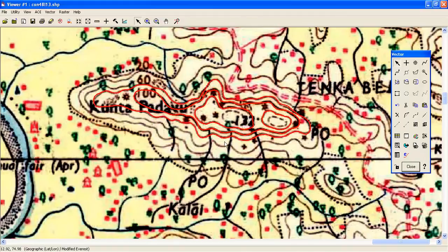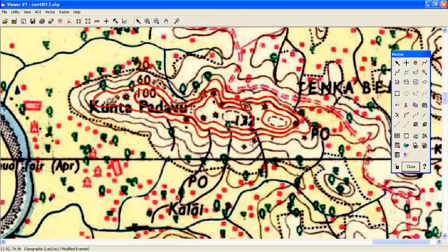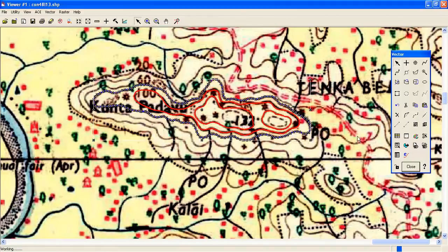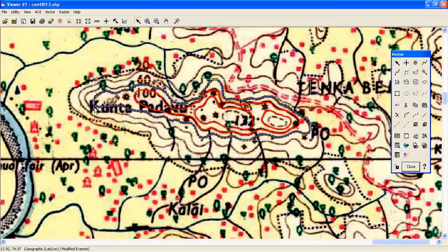Now the contours are extracted. There are 1, 2, 3, and 4 lines we have digitized. Now what about the z-value elevation? We have not provided it yet. Each contour has different vertices. All these vertices have only x and y information, not z information.